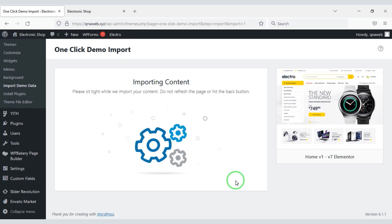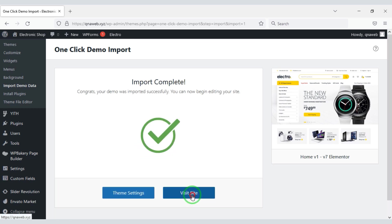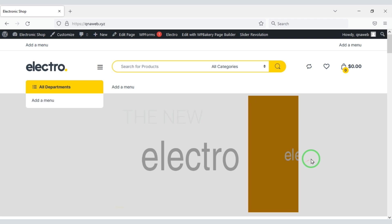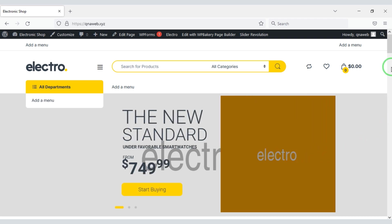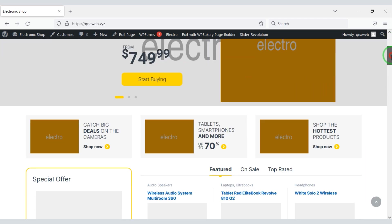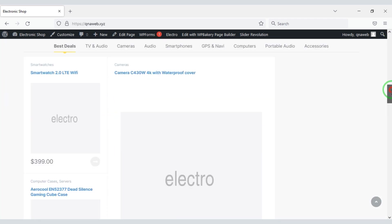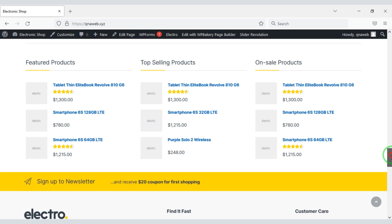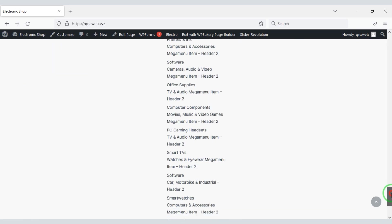Now we have to wait for a while. Our website design demo has been imported. Our electronics e-commerce website creation is complete.